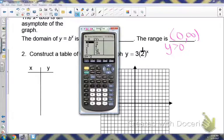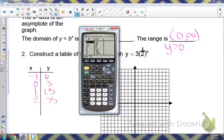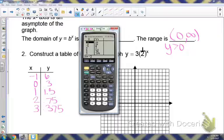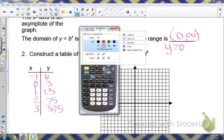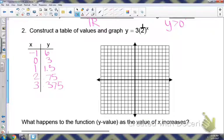When x is negative 3, the y-value goes off the graph, so we'll start with negative 1 giving 6, then 0 giving 3, 1 giving 1.5, 2 giving 0.75, and 3 giving 0.375. Notice these values are the opposite of what they were in example one, because our base is not 2 — this time it's 1/2.